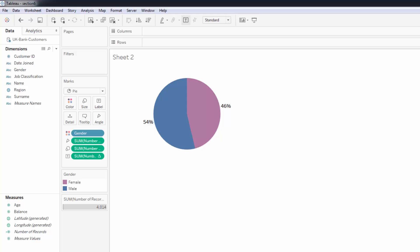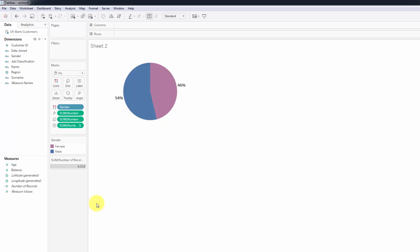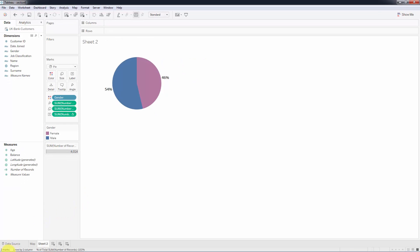In this case we only have two, male and female, so I think it's okay to create a pie chart. But it's up to you - you're more than welcome to substitute this with a different visualization if you think that pie chart is not the best way to go here.